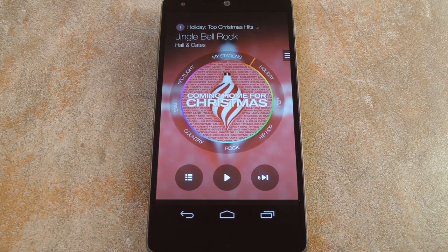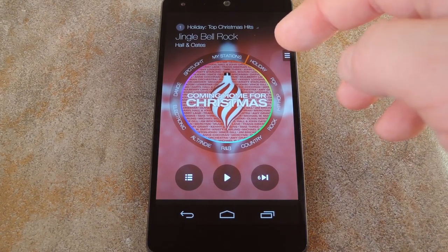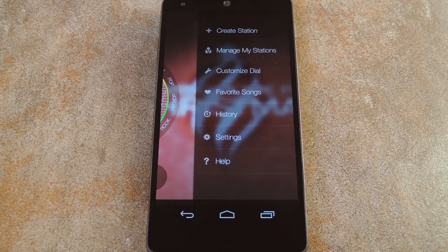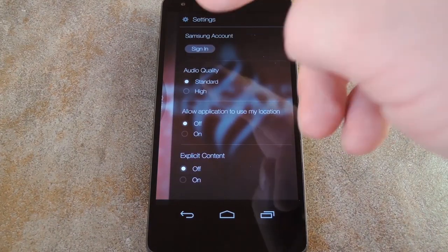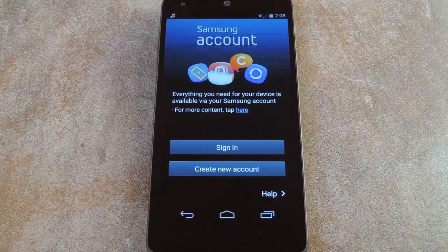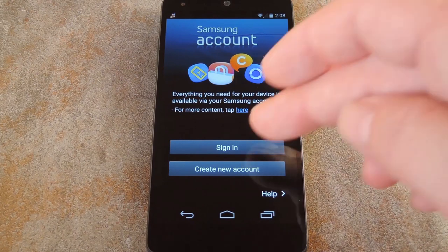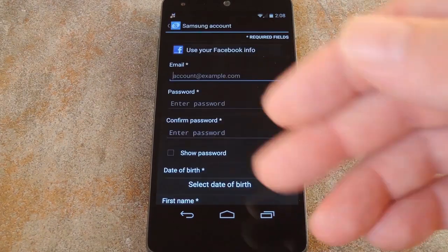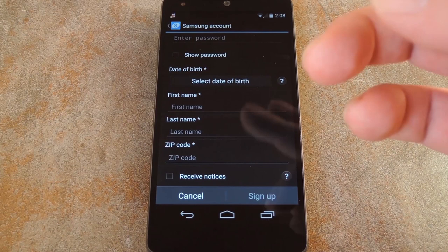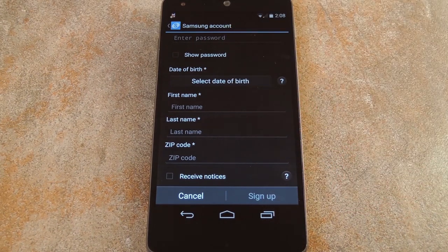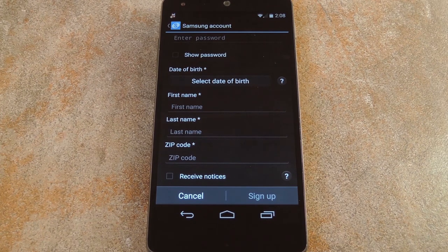But if you want to be able to listen to explicit songs and sync playlists across your devices, start by pulling out the side navigation menu. From here, head to settings. Then tap the sign in button at the top of the screen. After that, go with create new account. Then fill out all of these fields. Make sure to confirm your age of course, because that's the reason the app censors songs in the first place. But once you're done with that, you can enjoy all of the music that Samsung Milk has to offer.